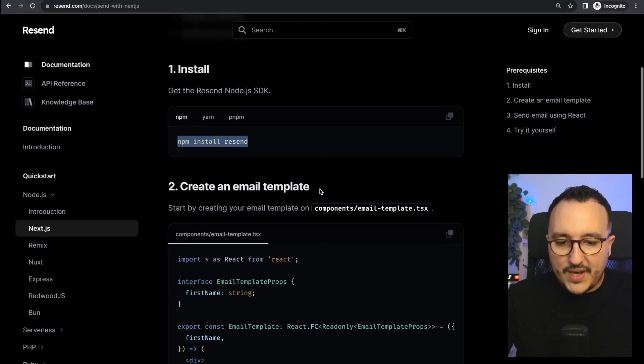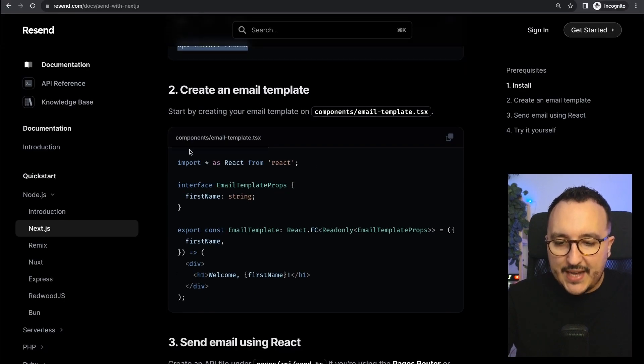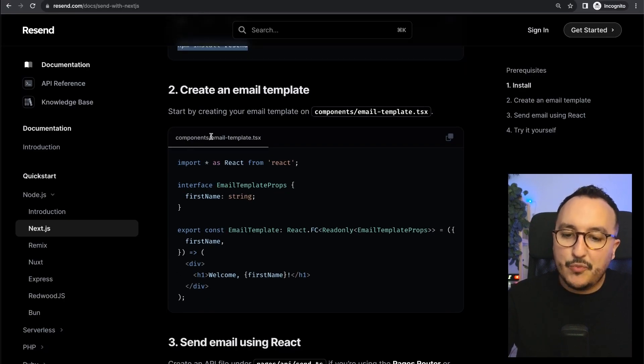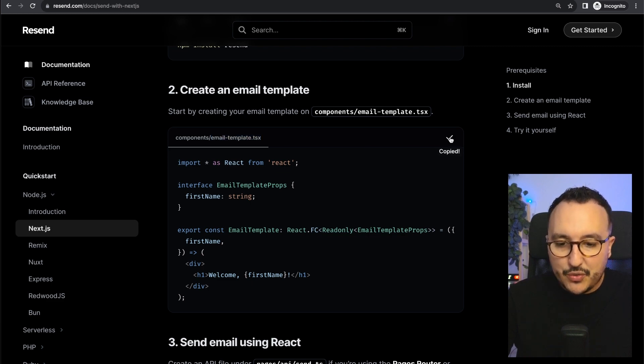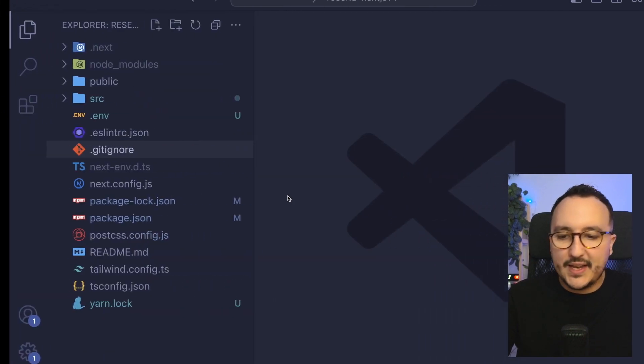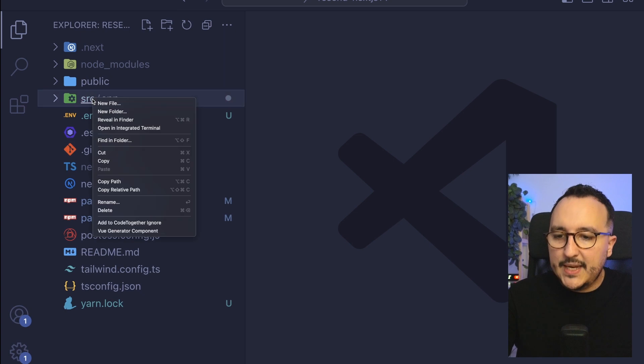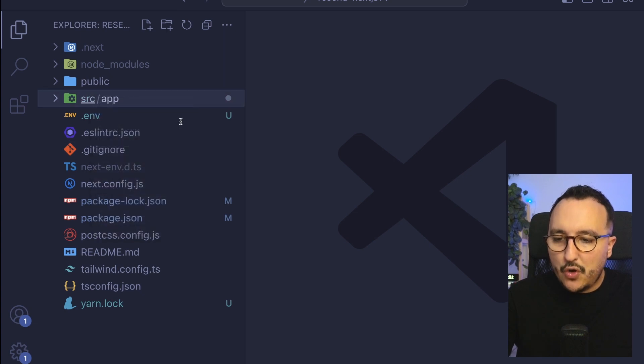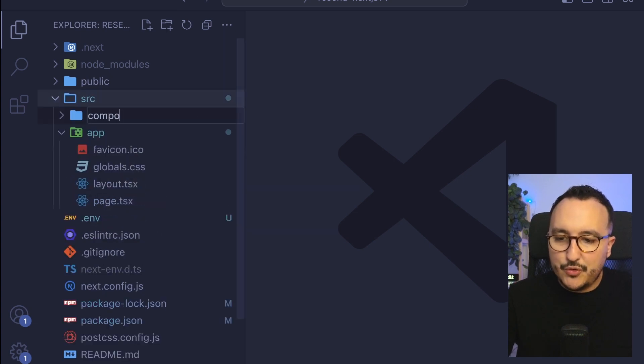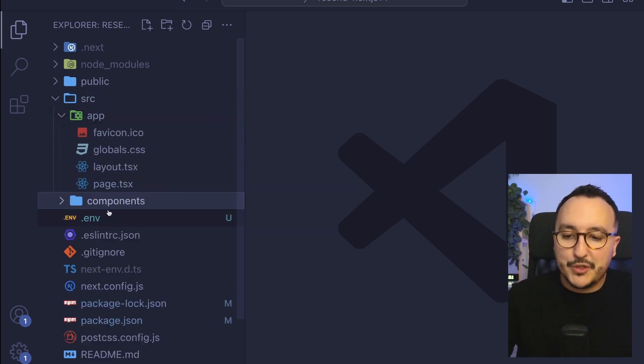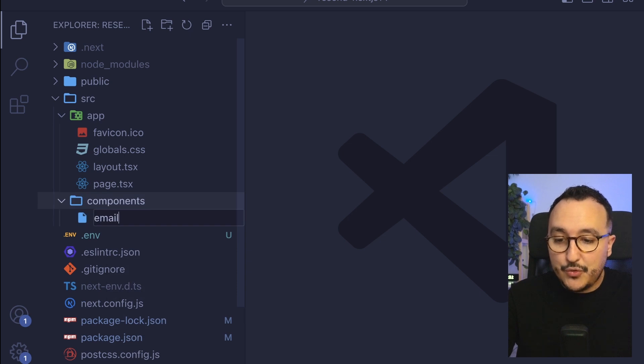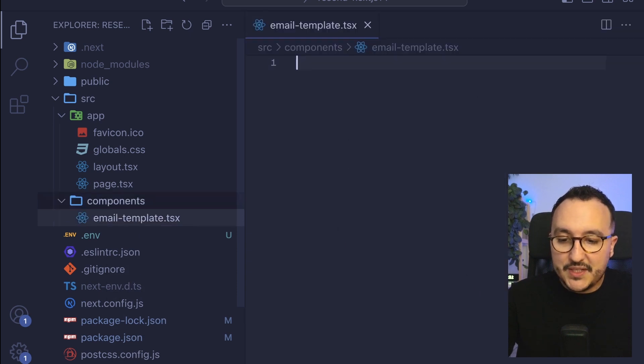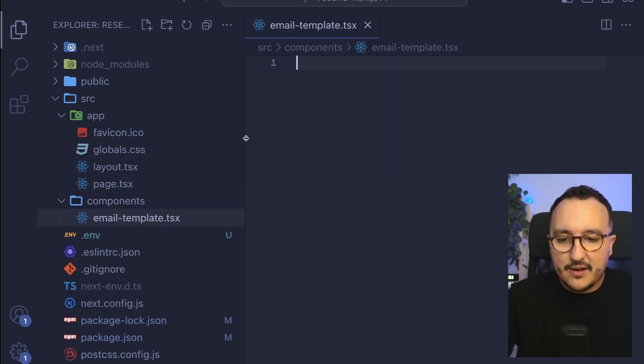When it's done I see that I need to create a first component called email template. I'm going to copy paste this code. At the root of source I'm going to create a new folder called components and inside I'm going to create an email template.tsx.